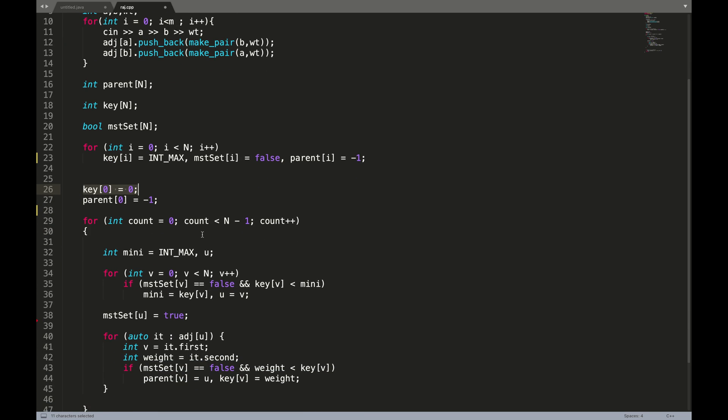The step we perform every time is to find the minimal in the key array. We find the minimal in the key array and iterate through the adjacent nodes, keeping on updating the key as well as the parent. We know we are going to have N minus one edges in our minimum spanning tree, so we iterate for N minus one edges.